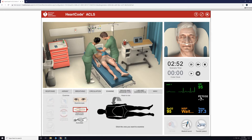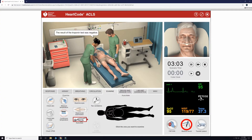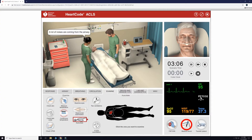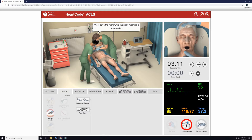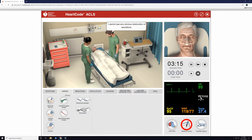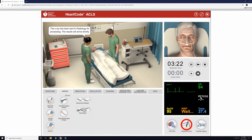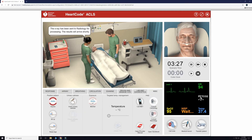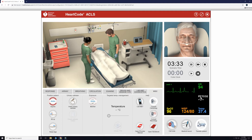We will cover the patient for privacy as well. We will take a quick listen to Mr. Davis' lungs and heart, and don't auscultate anything abnormal. Since radiology is here to take Mr. Davis' x-ray, we will let them in real quick while we prepare to transfer the patient to ICU.